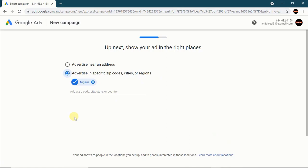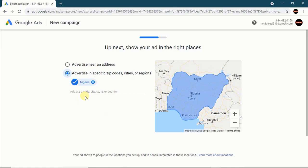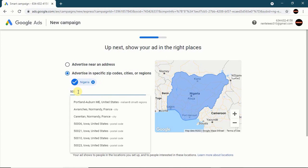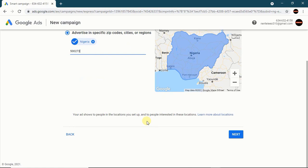Now you see your ad actions to people in a location. Set your location — you can add zip codes, a city, or a country. My location is Nigeria. Whether you are in Ghana, Zambia, Cameroon, the US, or Britain — type in your country and add a zip code. I will type in my zip code and click Next.